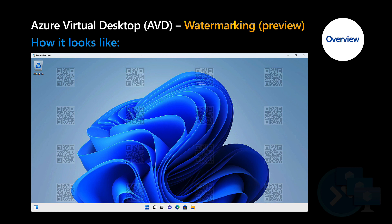The end user will have a normal desktop interface, but they will also be able to see a QR code pattern distributed over the entire session.